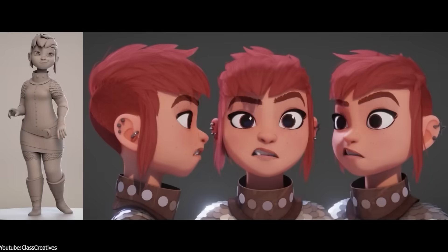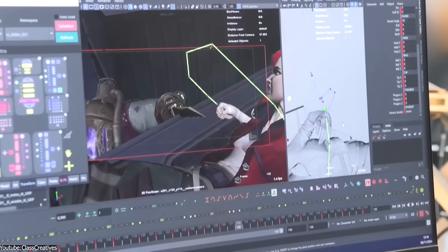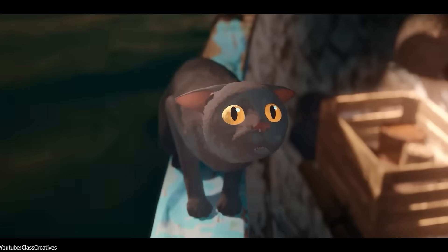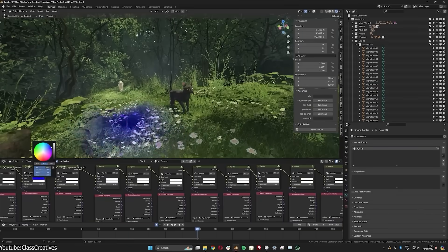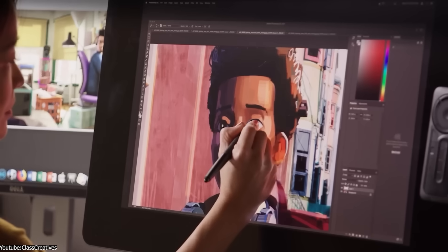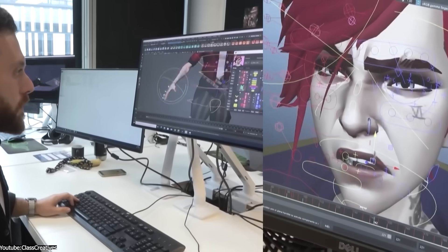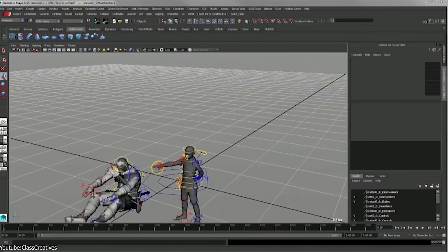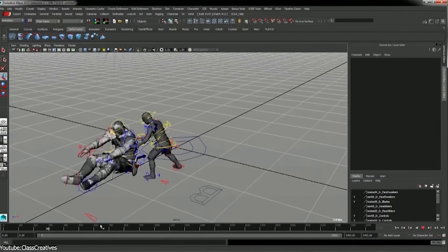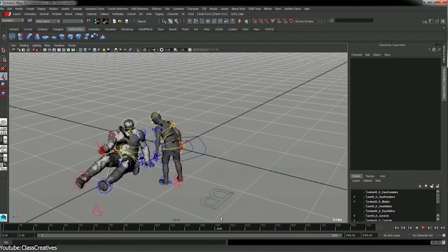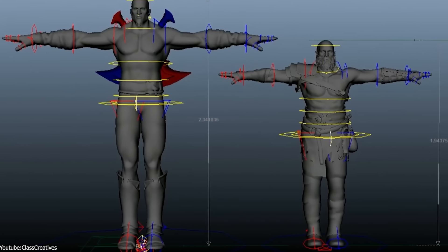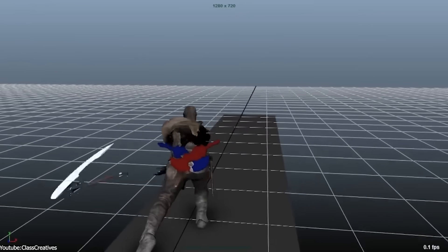On paper, grabbing a Maya feature and dropping it into Blender might sound efficient, but in reality, it usually creates more problems than it solves. Take rigging in Maya for example. You will find at least three overlapping systems: classic skeletons, character setup, and Human IK. Each was designed for a specific moment in Maya's history, and they are all stuck around because studios still depend on them, to a certain extent.